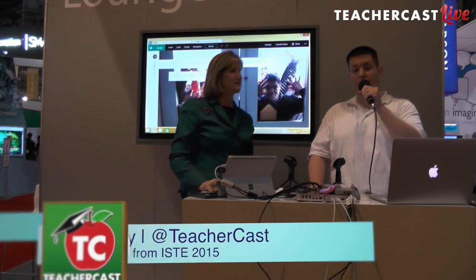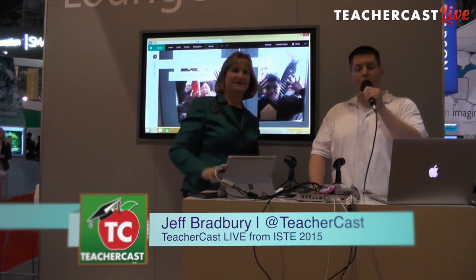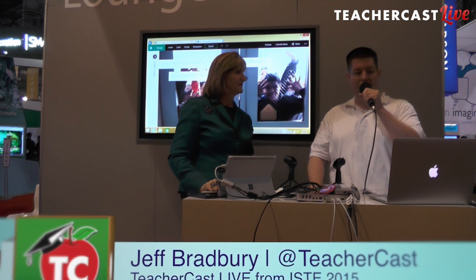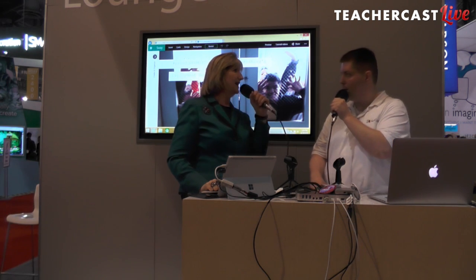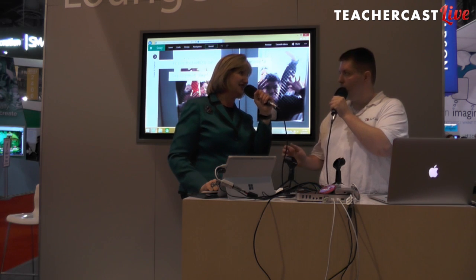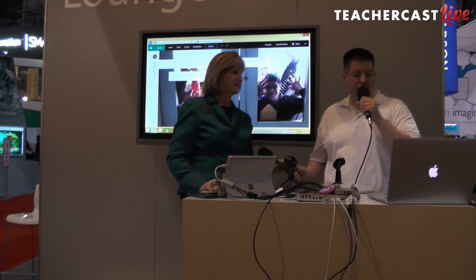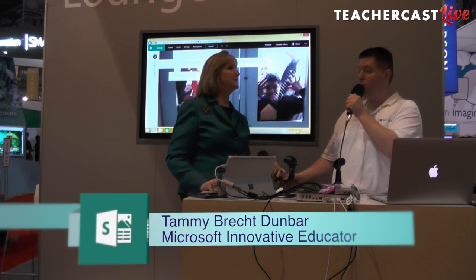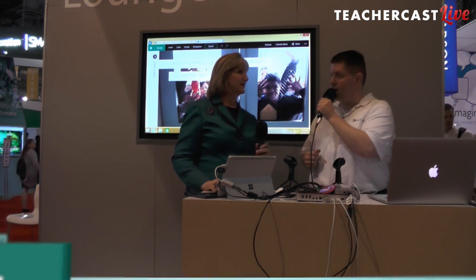We are here live from the Microsoft booth. This is TeacherCast Live 2015. We are having a great time. My name is Jeff Bradbury from TeacherCast.net, and I am here with Tammy. How are you today? I am doing absolutely great. This is a fantastic, fantastic day. And so there are a lot of neat things going on here at the Microsoft booth. One of them is the new product called Sway. Tell us a little bit about what Sway is.